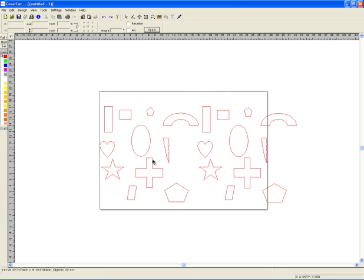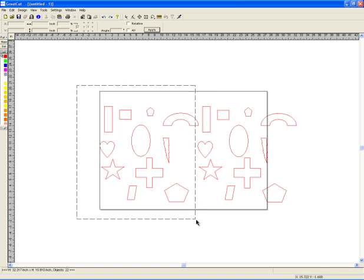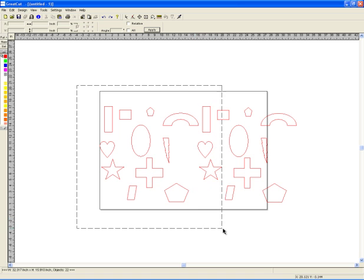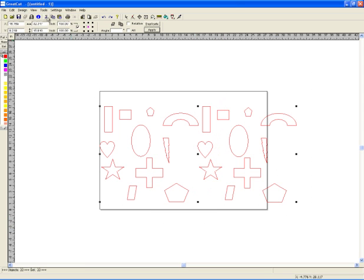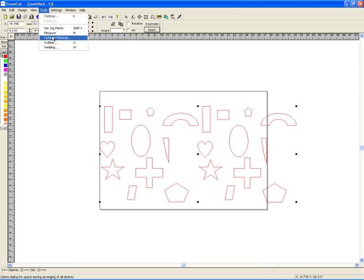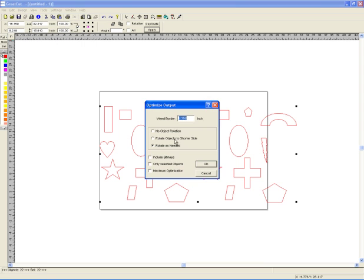You just highlight what you want. I mean if you only want to optimize this much, you just highlight that. But we want to do the whole thing, Tools, Optimize. Here it says only selected objects. That way if I only selected certain ones, hit okay.